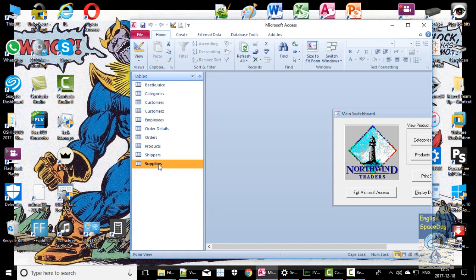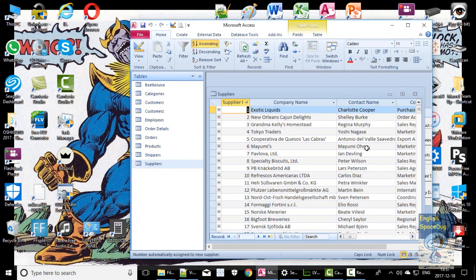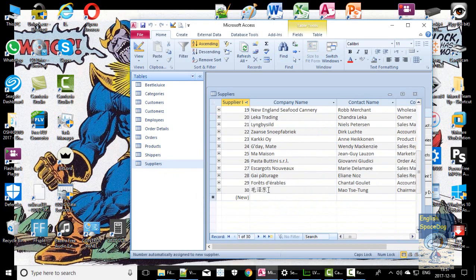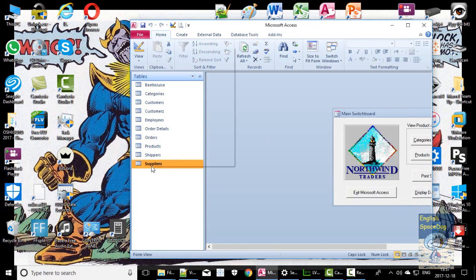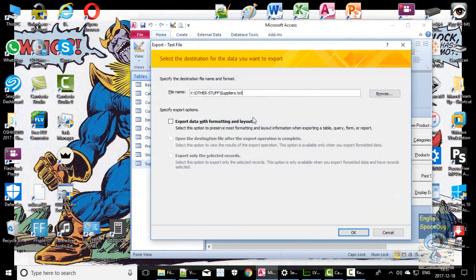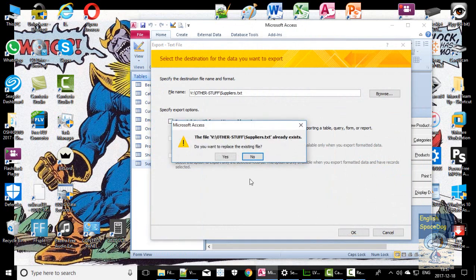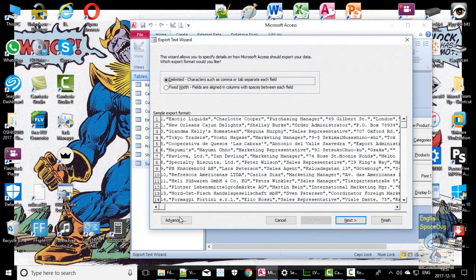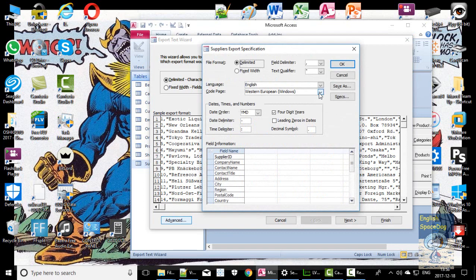To export a file that contains non-English characters, like this file here, right-click on the file, go to export text, choose a folder, then go to the advanced button and under code page choose Unicode UTF-8, and click OK.